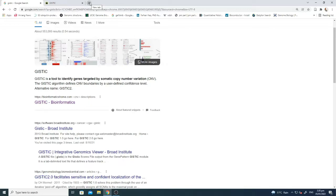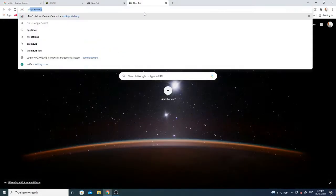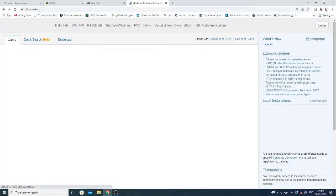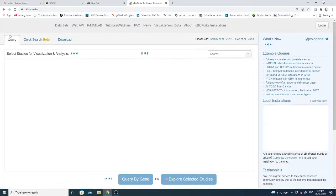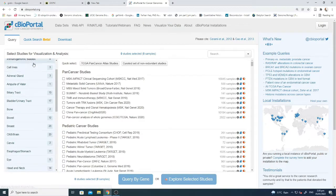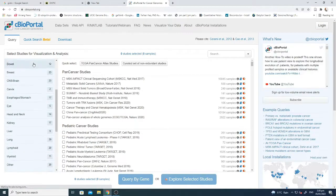Let's start. First of all we need data to identify copy number variations or significant variations. As I told you, I'll start from the basic exercise, and that is first we need to identify some data set. So first of all, if you go to the cBioPortal, here you can see that there are a lot of different types of data sets already available.